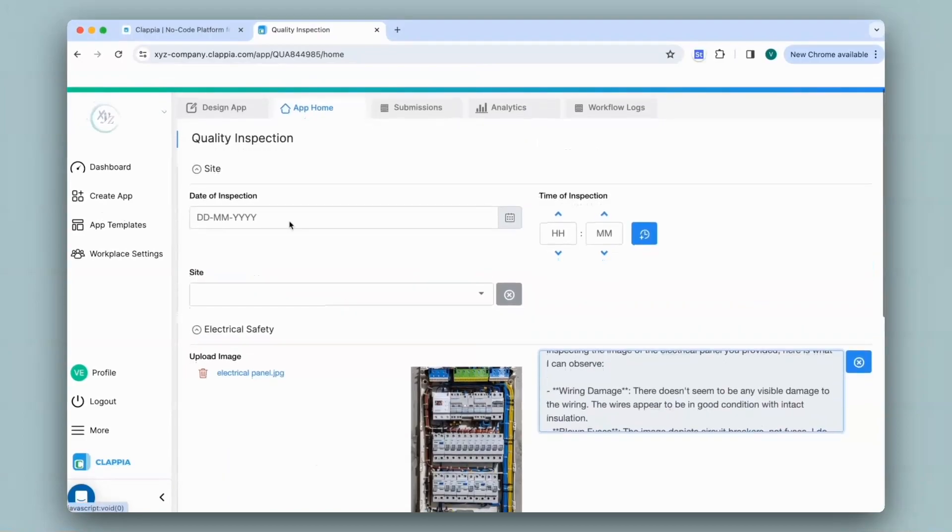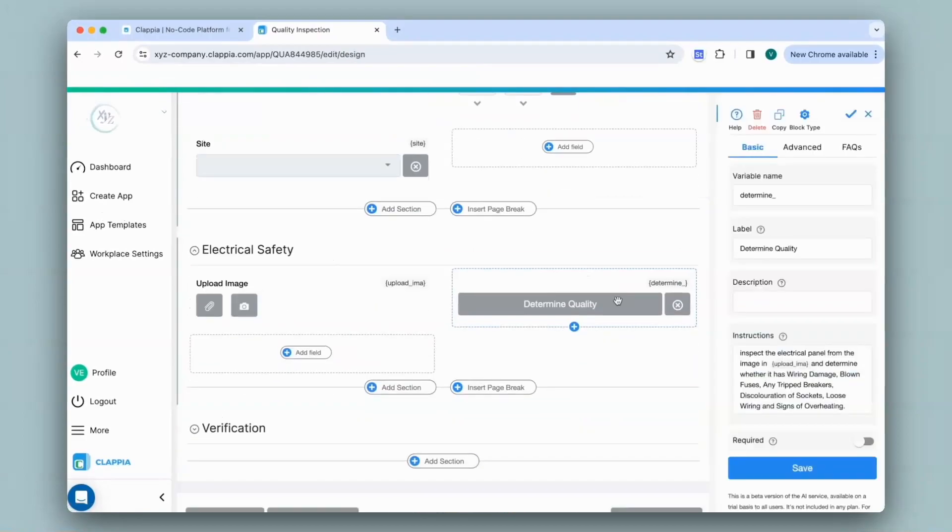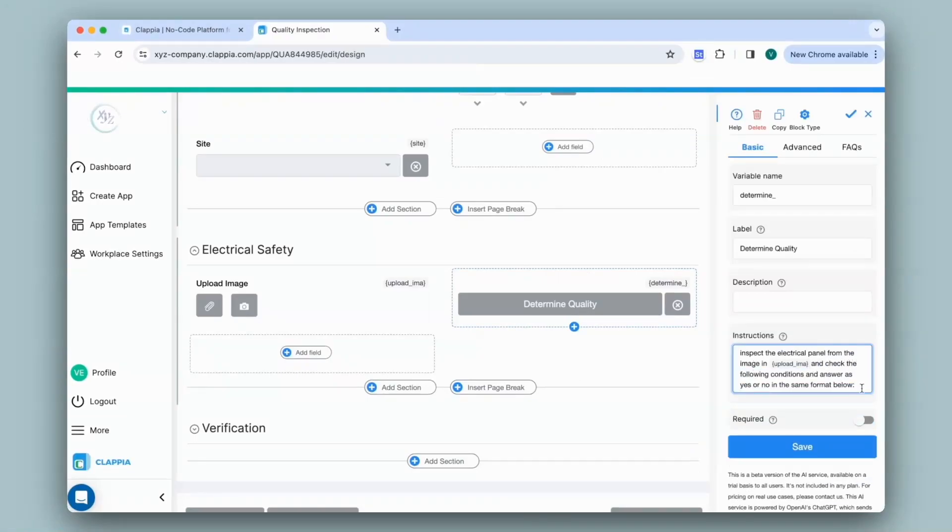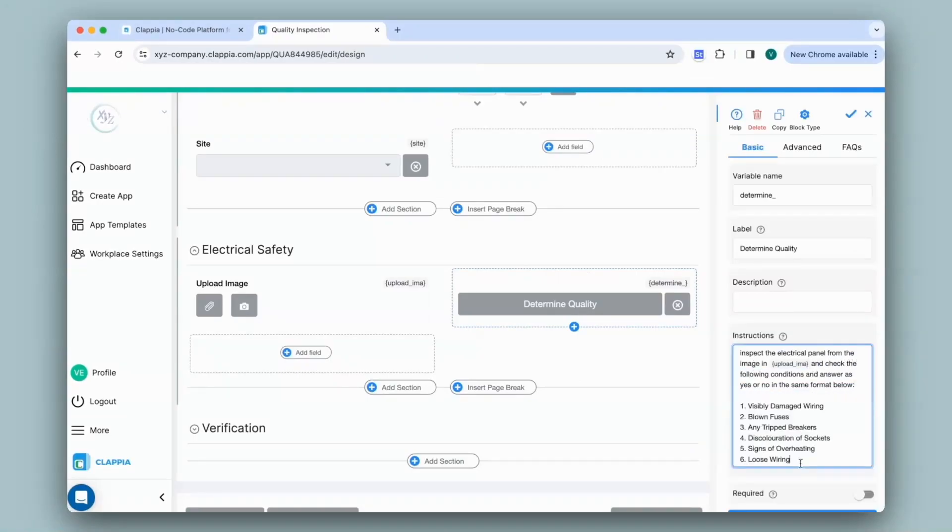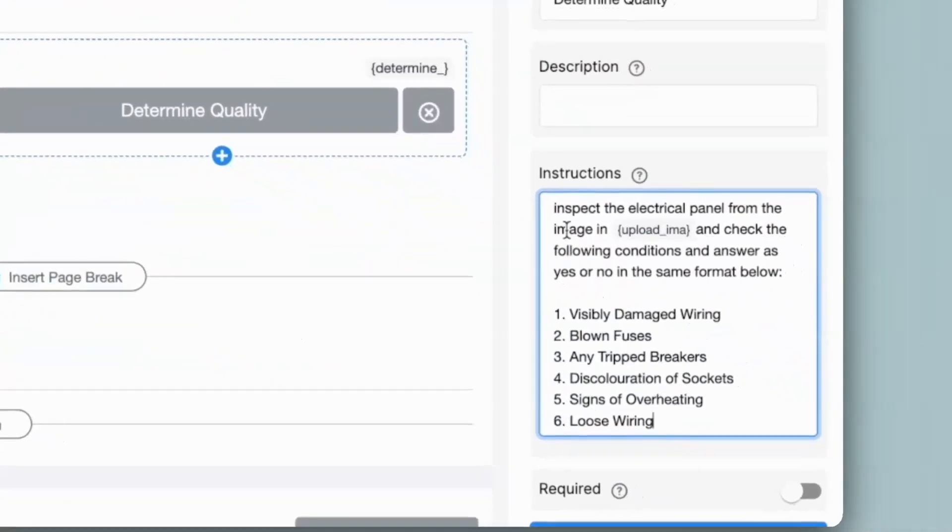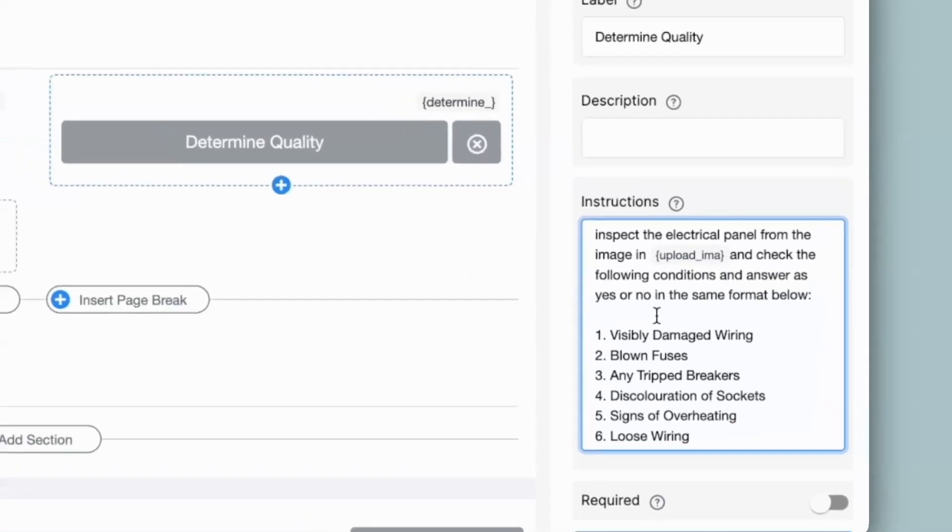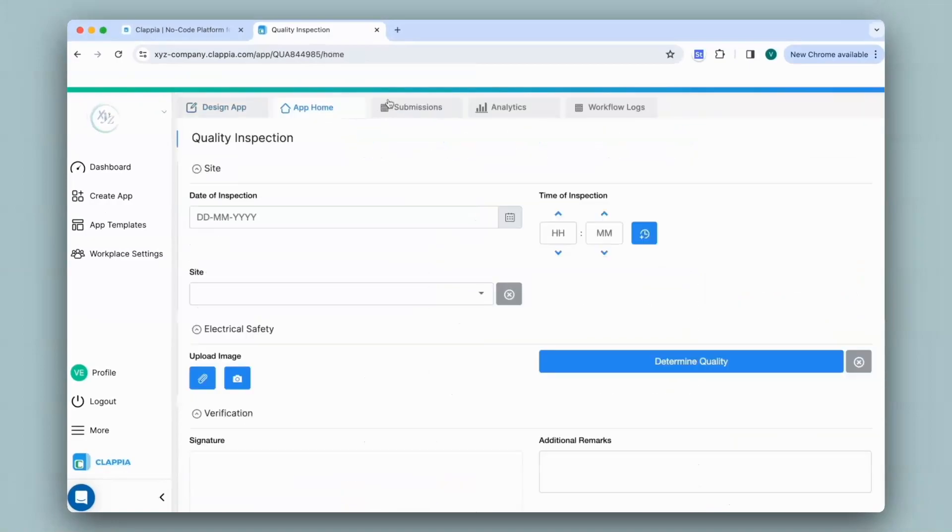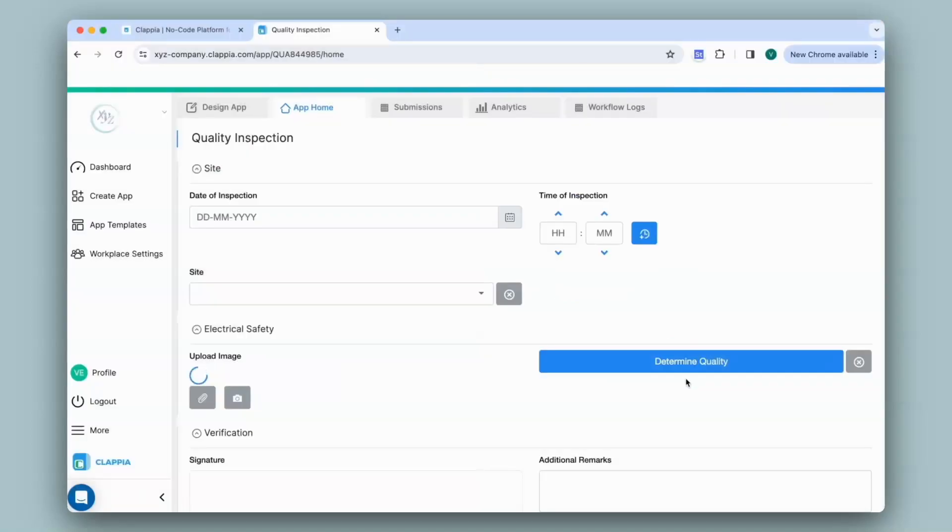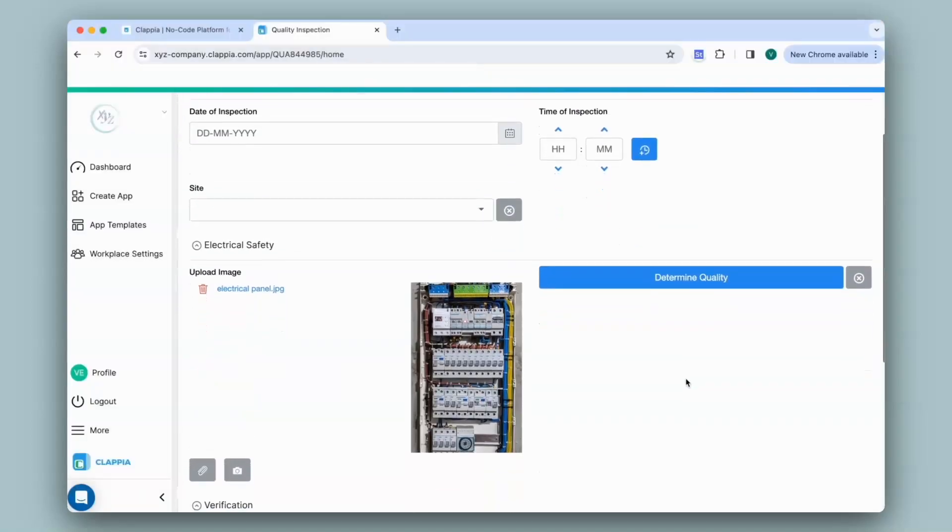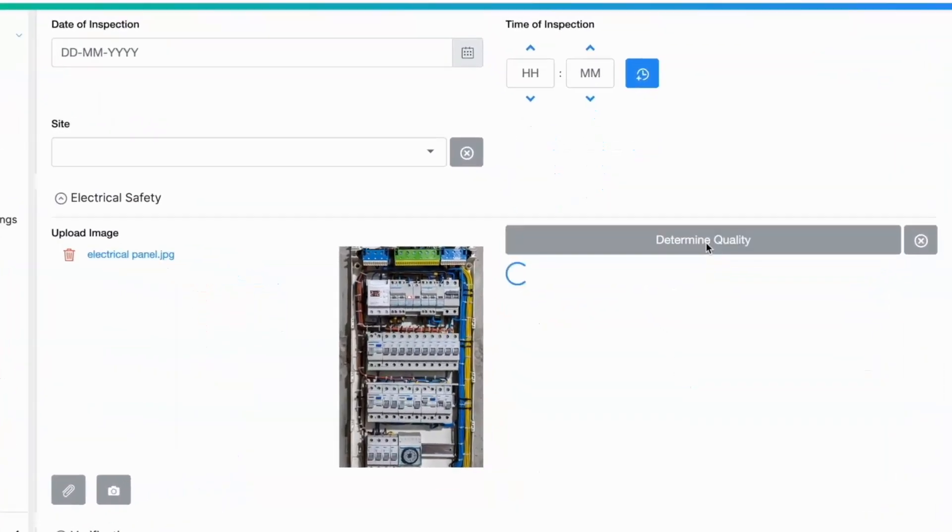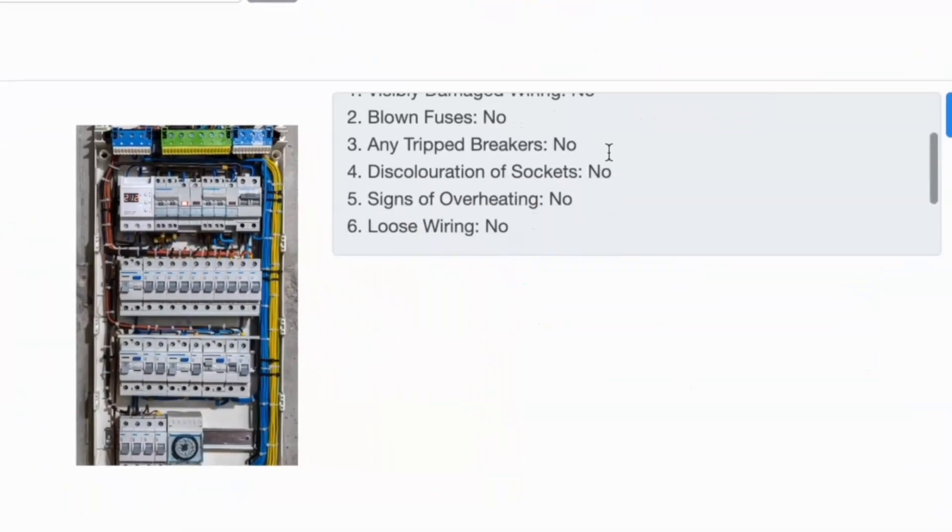So here I have mentioned as previously to inspect the electrical panel from the image uploaded in this field and then to check the following conditions and only answer in yes or no format. I'll save this and go back to app home. I'll first upload the image and click on the AI block and it has now given me in the specified format.